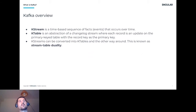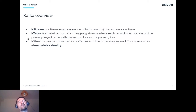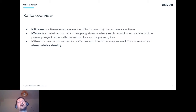The other abstraction is tables — representing a changelog of stream events where each record is an update on a primary key table. When you have a table, it keeps track of the last record for a given key. For example, if you have user 123 with multiple updates written to Kafka, a consumer reading as a table will find only the last record — the current state kept in the table.